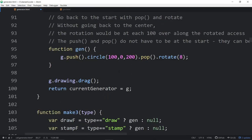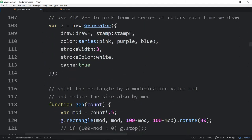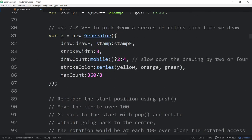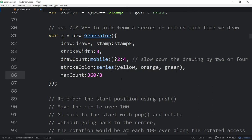We have a max count on there. We're rotating a circle and using the push-pop. If we didn't move the circle by 100, it would just rotate around its center — there's no point in rotating a circle unless we move it. The next one, we are using a series of colors: yellow, orange, and green. To randomize that, just make an array from that and it would randomly use those colors.